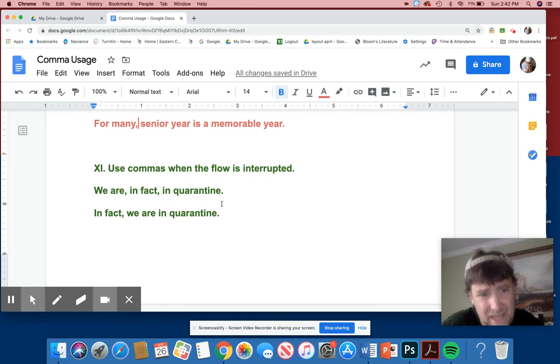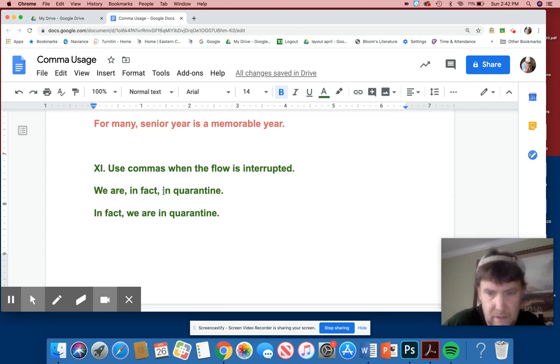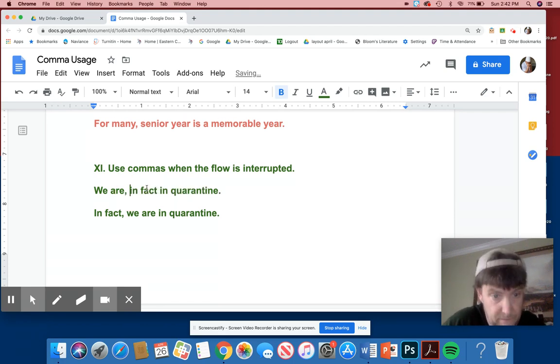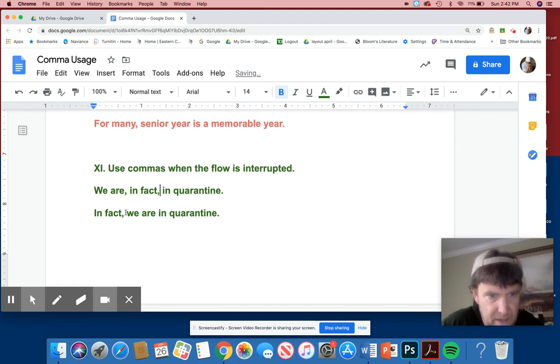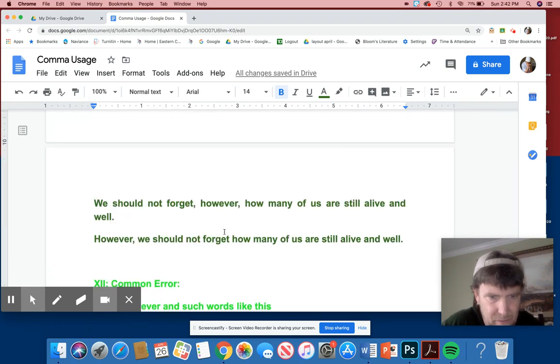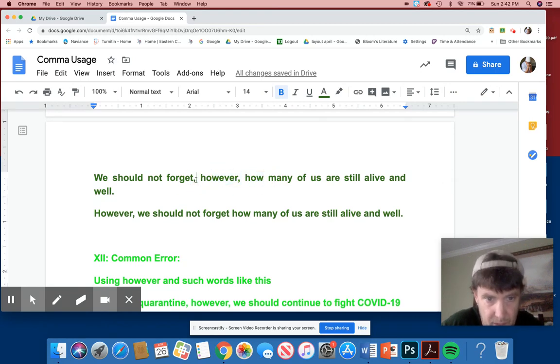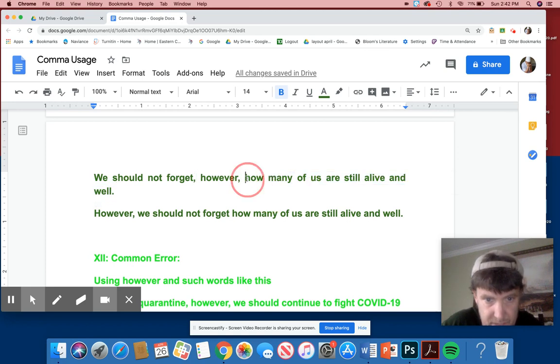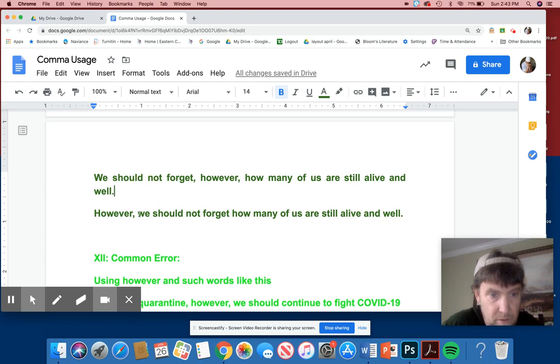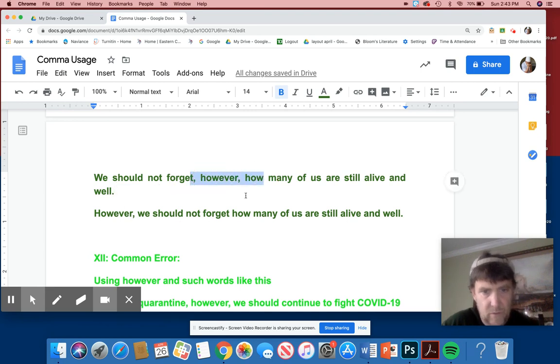Number 11, use commas when the flow is interrupted. We are, in fact, in quarantine. Here, you need commas. No commas. That looks pretty strange. Because you don't pause. We are, in fact, in quarantine. Or, in fact, we are in quarantine. That's another way you can do it. Putting in fact at the end here probably wouldn't work as well. But we should never forget, however, right? This is when you don't use a semicolon because this is not a full sentence. When this is a full sentence, then you do want to use the semicolon and comma. We should not forget, however, how many of us are still alive and well. However, we should not forget how many of us are still alive and well. So I can change this, however, and put it different places. But, you know, you need this to avoid confusion.